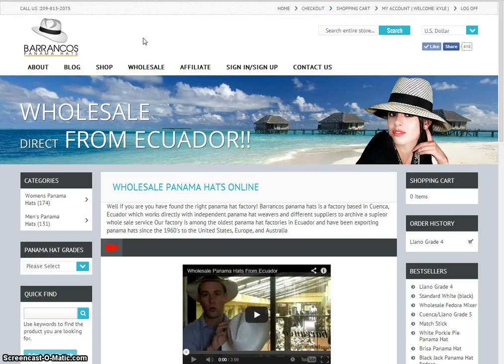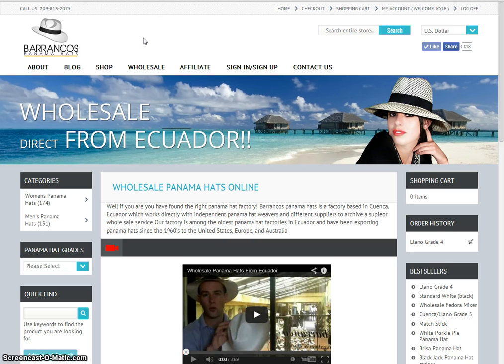Hello and welcome to Barrancos Panama Hats online. This is a short tutorial for wholesalers looking to make a payment with their wholesale order so they can get it started in our factory in beautiful Cuenca, Ecuador.